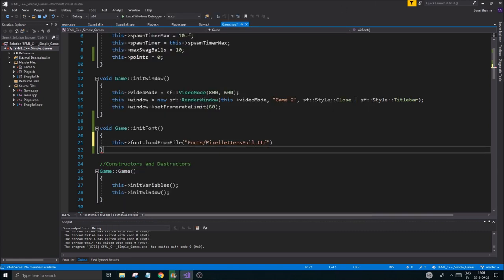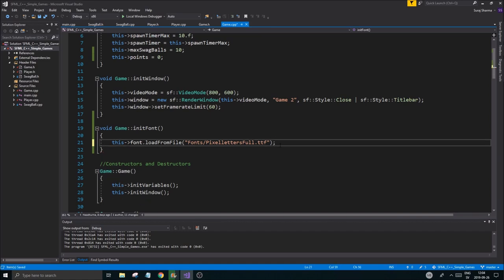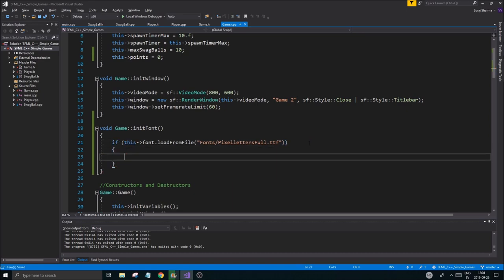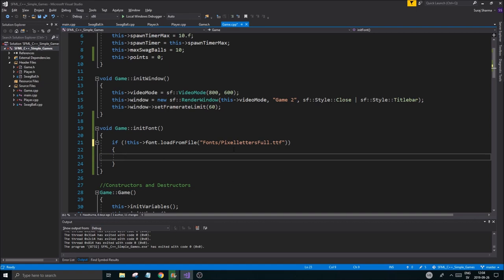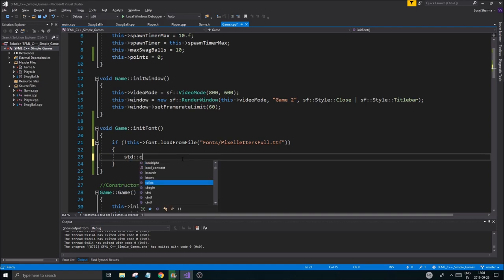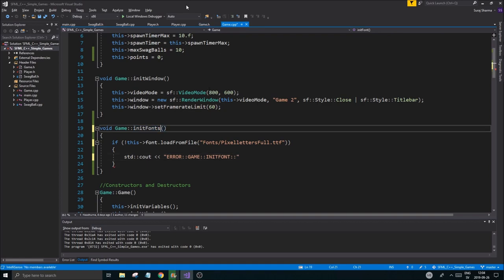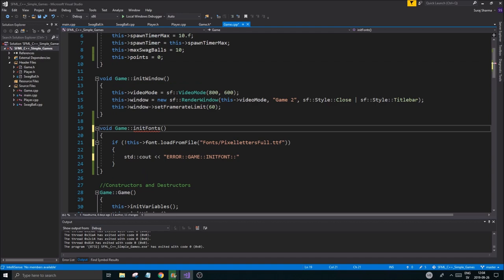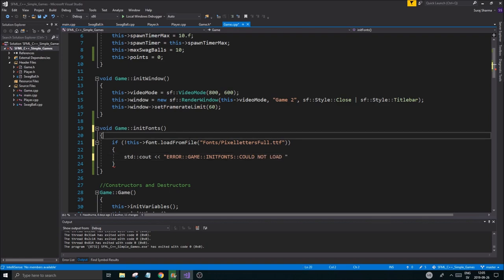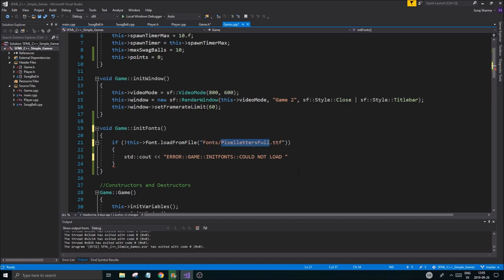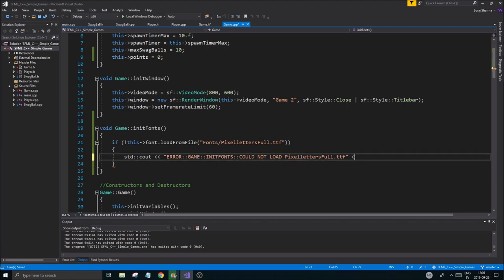So just go ahead and do fonts pixel letters full. Once that's done it should be loaded and you can check it out. It's a boolean so let's make an if statement around it. Let's say if this did not happen, so put an exclamation mark here. If this was not successful, std cout error game init font, should be called init fonts actually. Could not load, and then give the name, like that. And a new line right there, so I'm going to do a little exclamation mark here just so I see that that's an error.